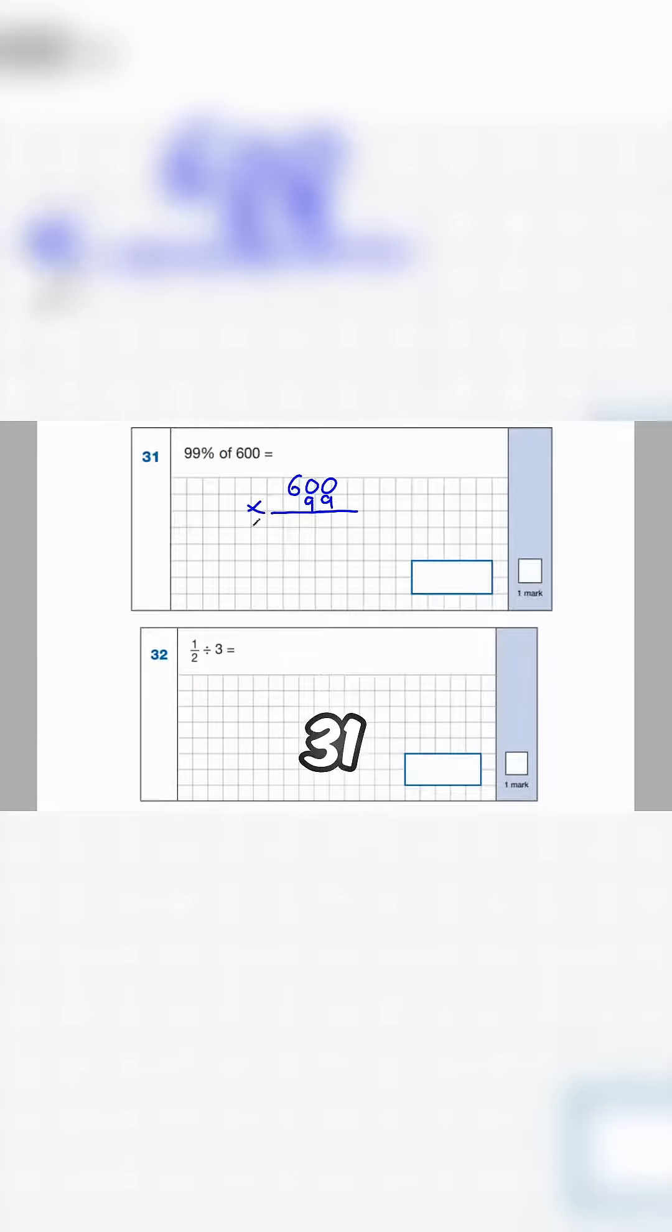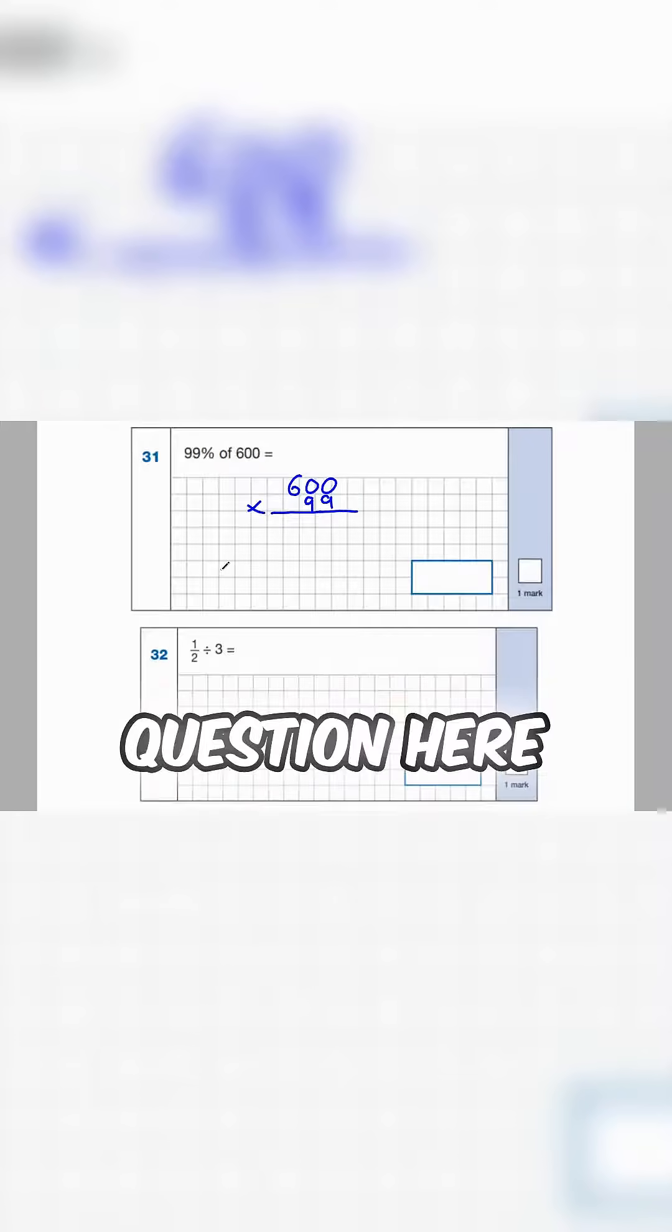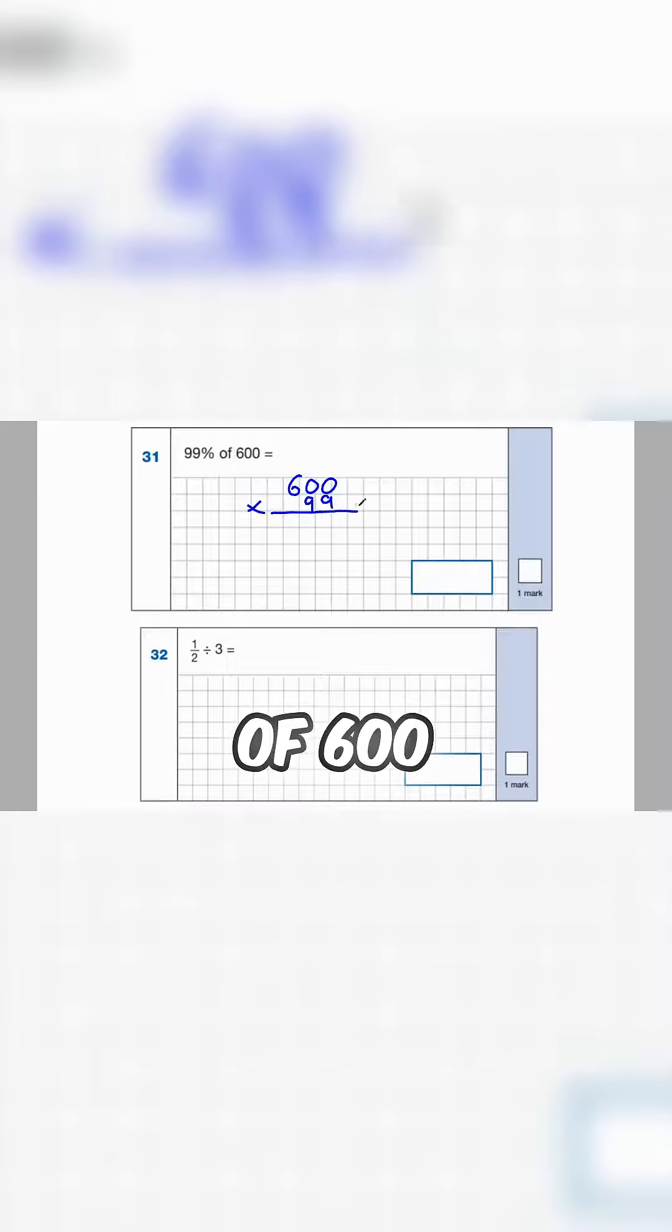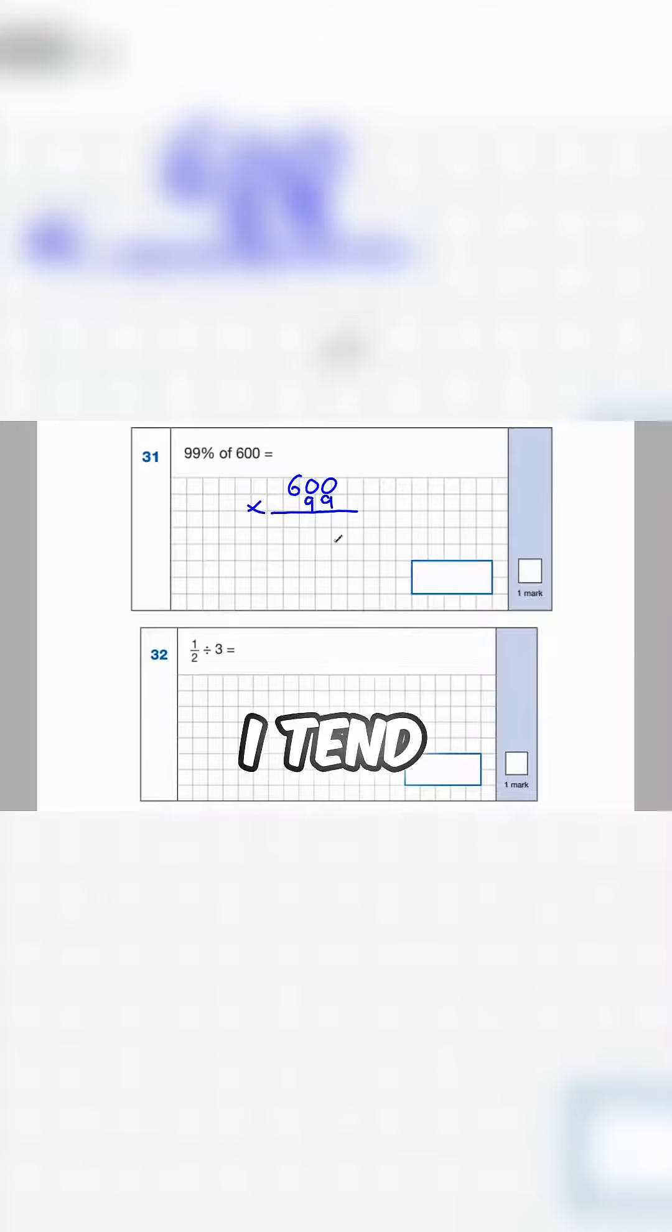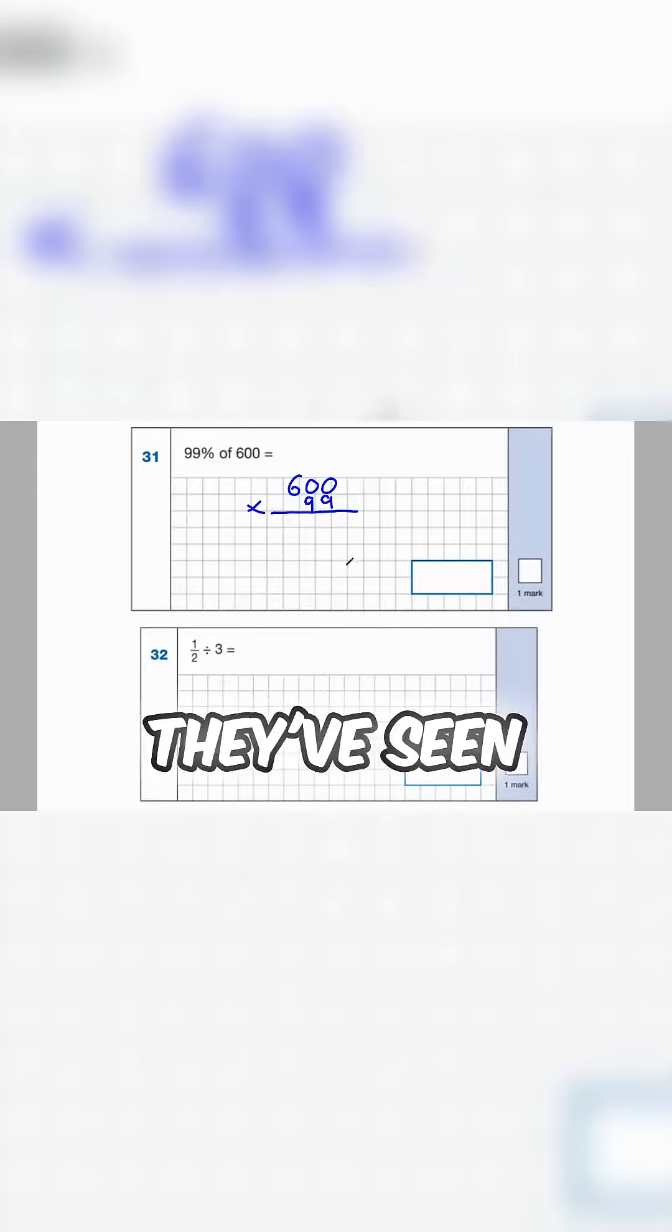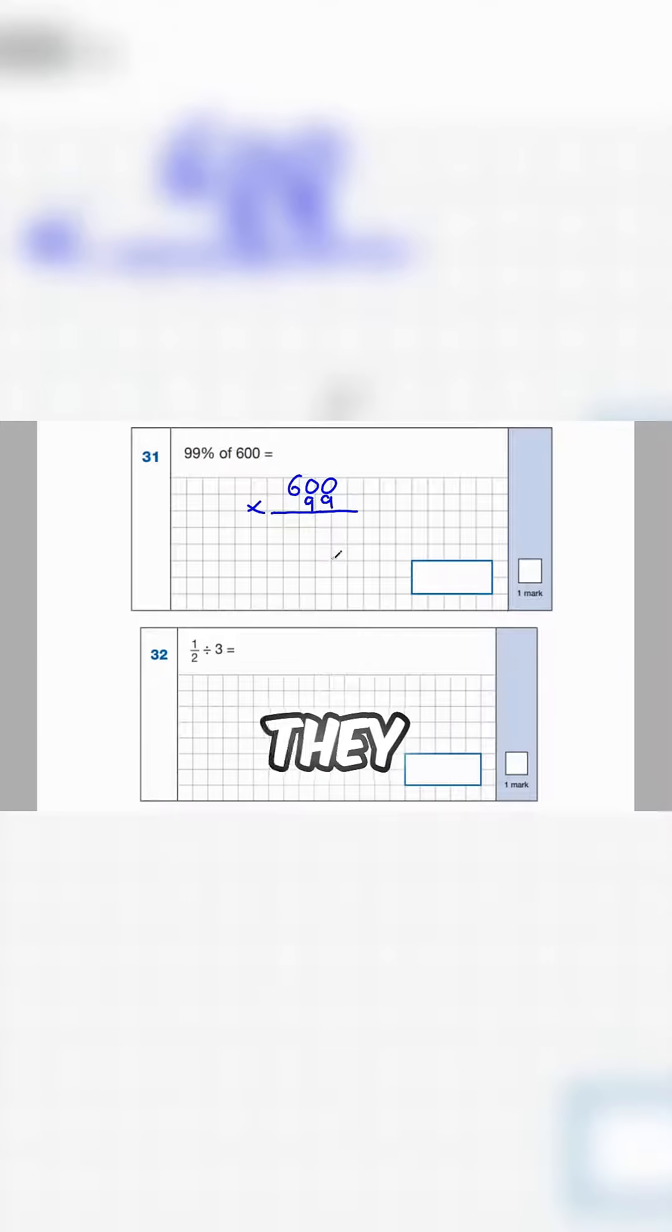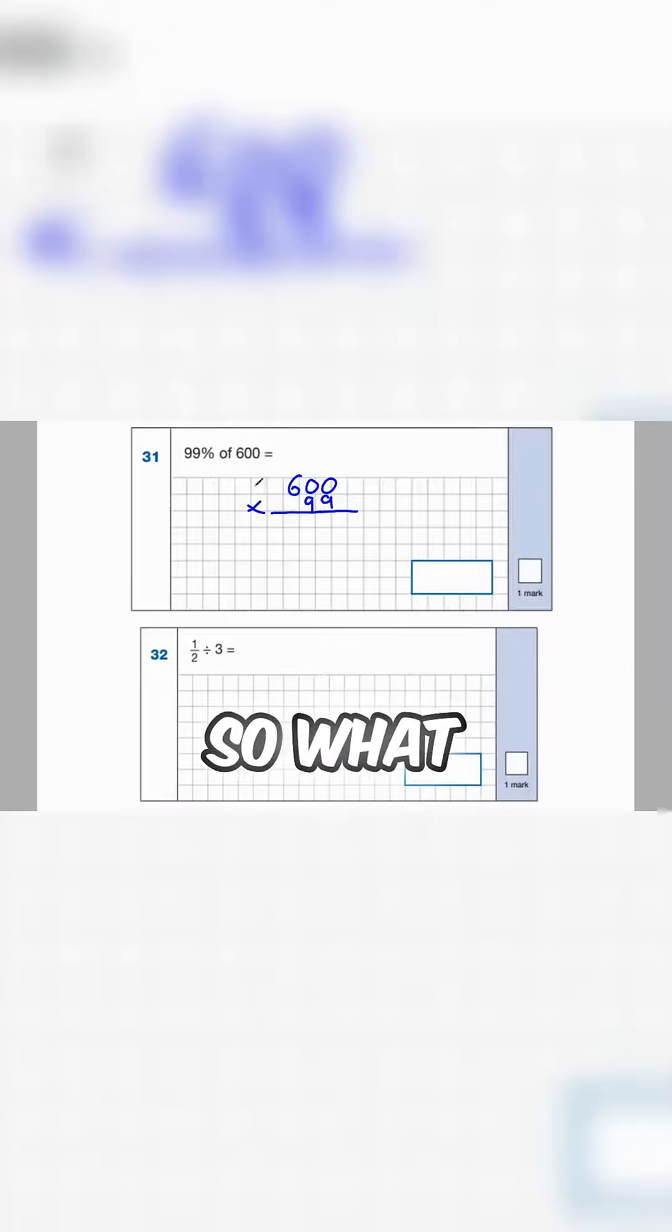Okay so number 31 we've got a percentage question here, 99% of 600. A lot of children struggle with this but I tend to like this method I'm going to show you. Once they've seen this method they tend to do fine with them and feel confident with them.